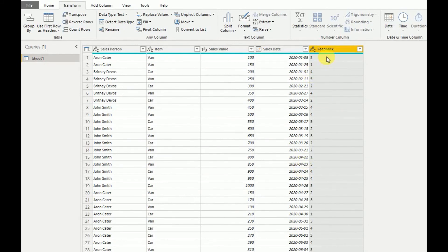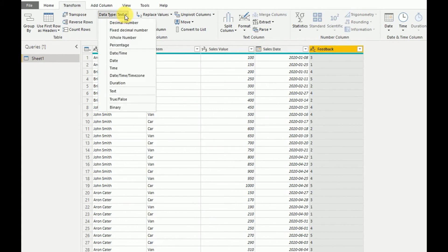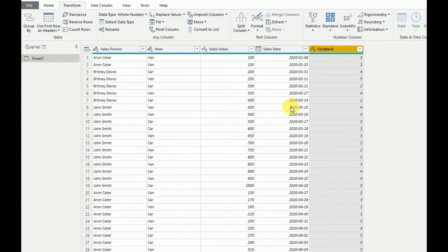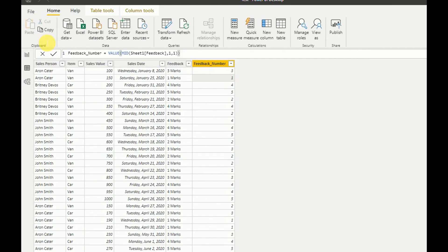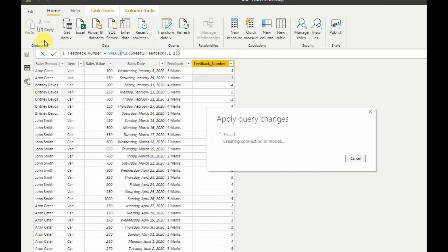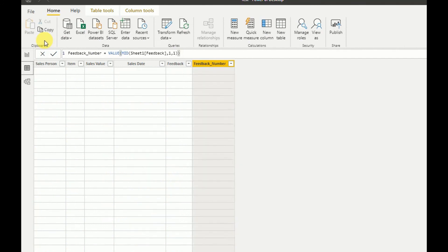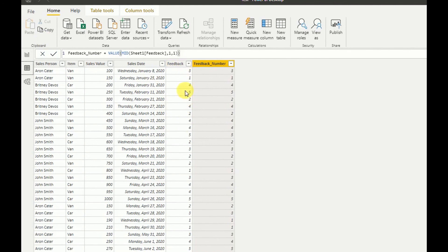The next task is to convert the data type of the feedback column. There is an option called Data Type — go there and select the type you want, such as Decimal Number or Whole Number. I will set it to Whole Number. As you can see, it is now converted to a whole number. Then go to Home and select Close and Apply.